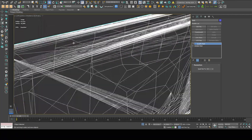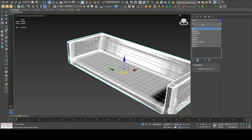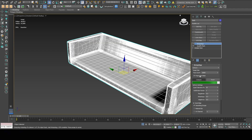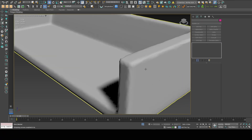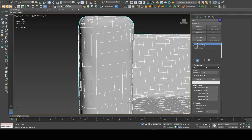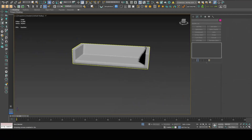I'll also apply a Retopology modifier. I'll set the number of polys to 15,000 and hit Compute. The program creates a new 3D model, but it's not really perfect. Let me try 25,000 — still not great. I'll just remove both modifiers and leave the mesh as it is after the ProOptimizer step.